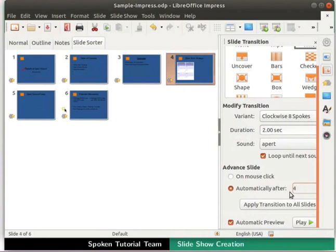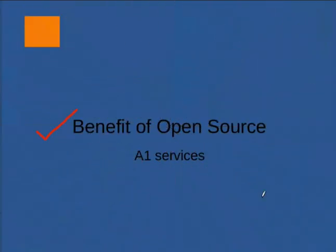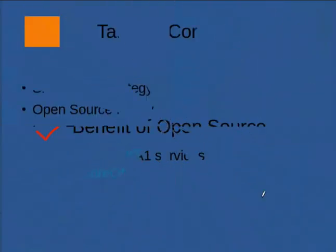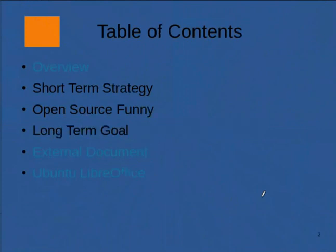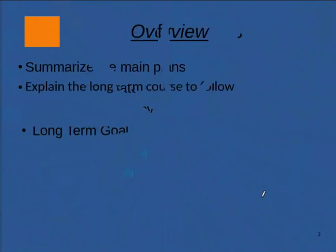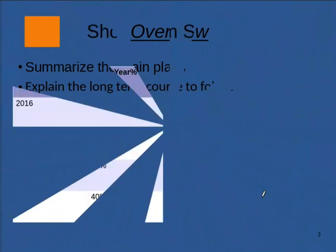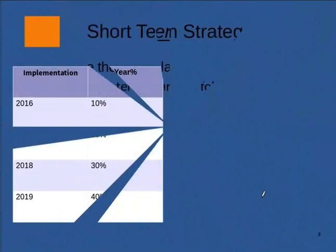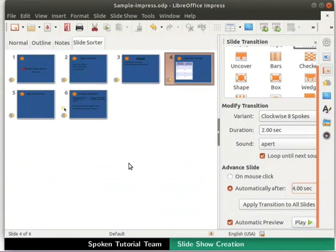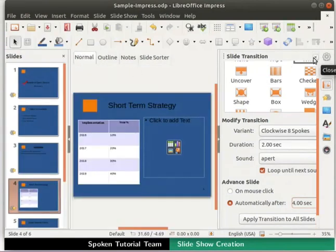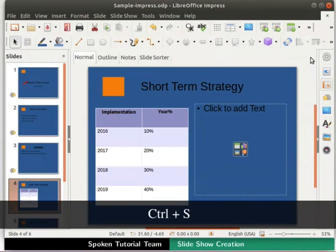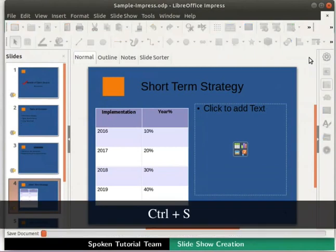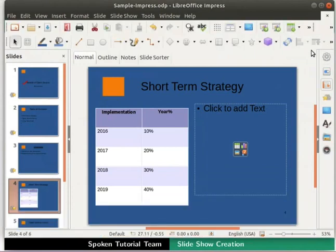Let's start the Slideshow. Notice that each slide is displayed for different lengths of time that we specified. Let's exit the Slideshow. Let's return to the Normal tab and close the Slide Transitions section. Let's save all changes for future use and then close the presentation file.